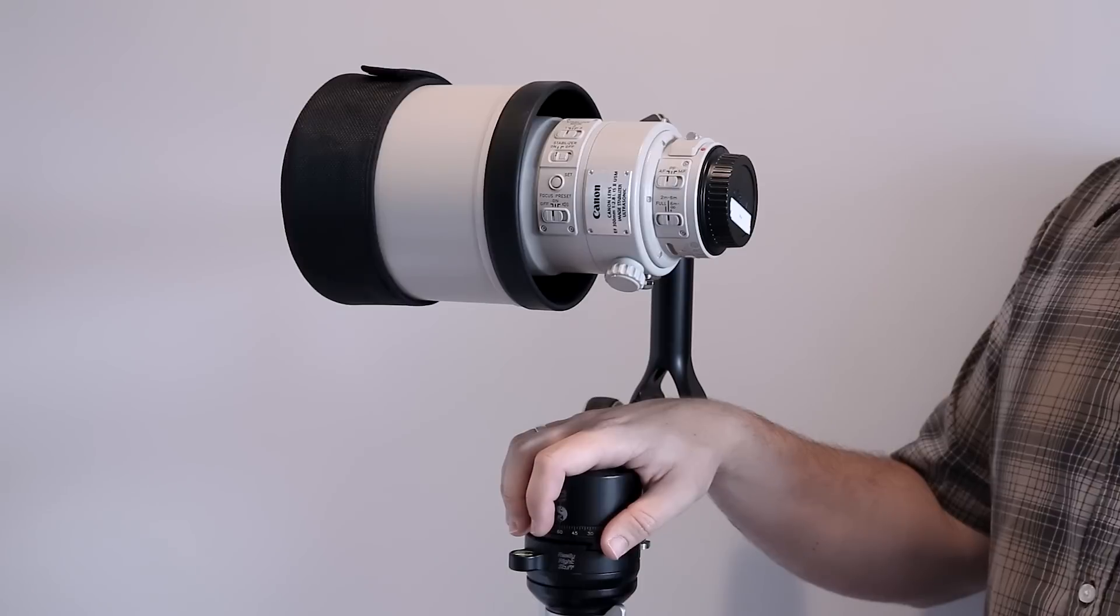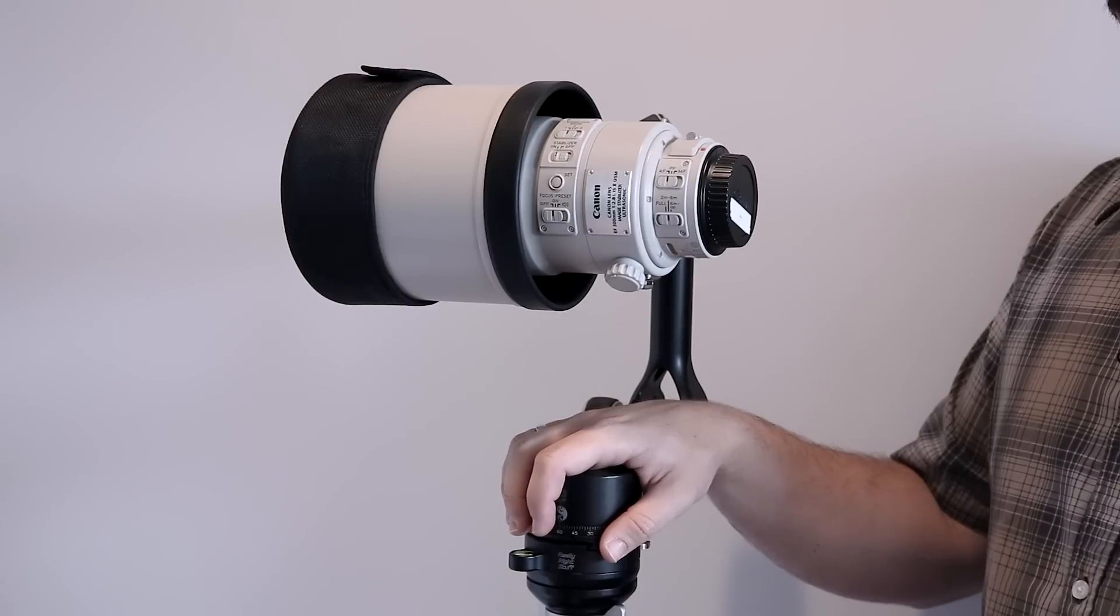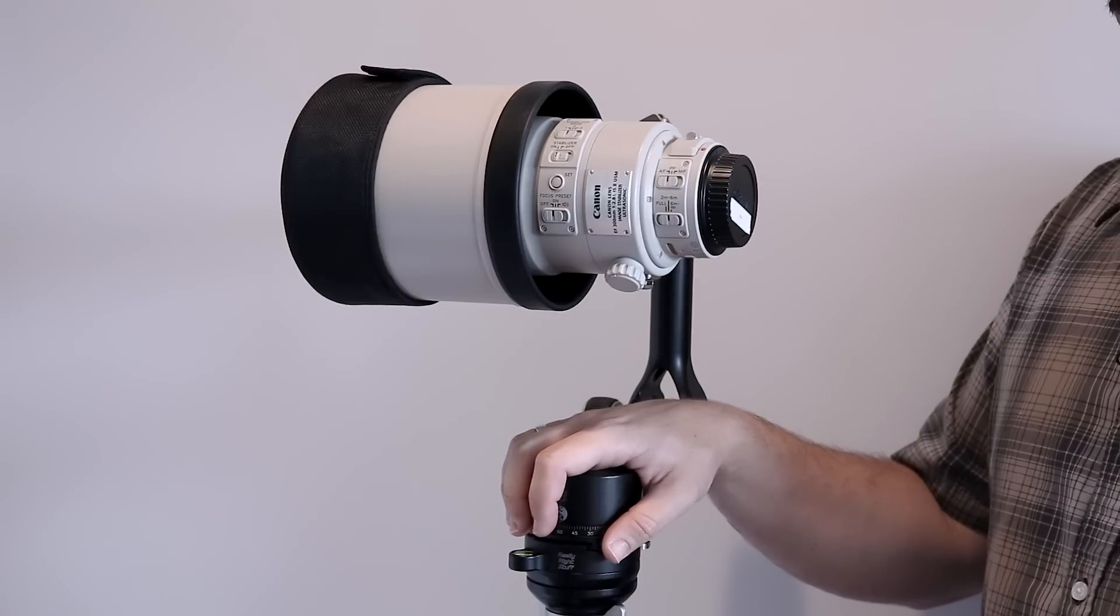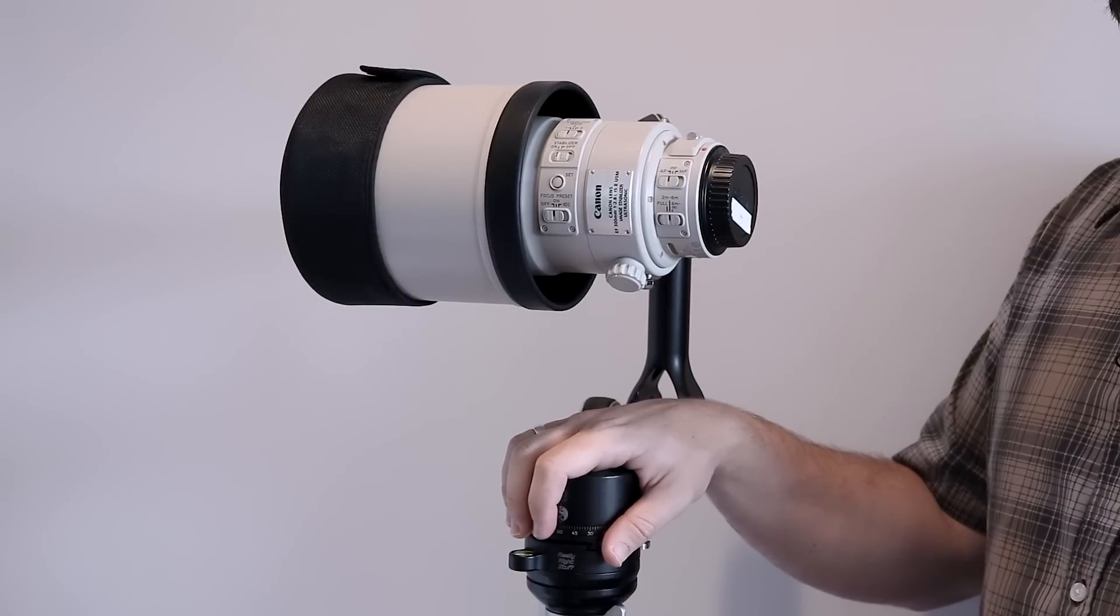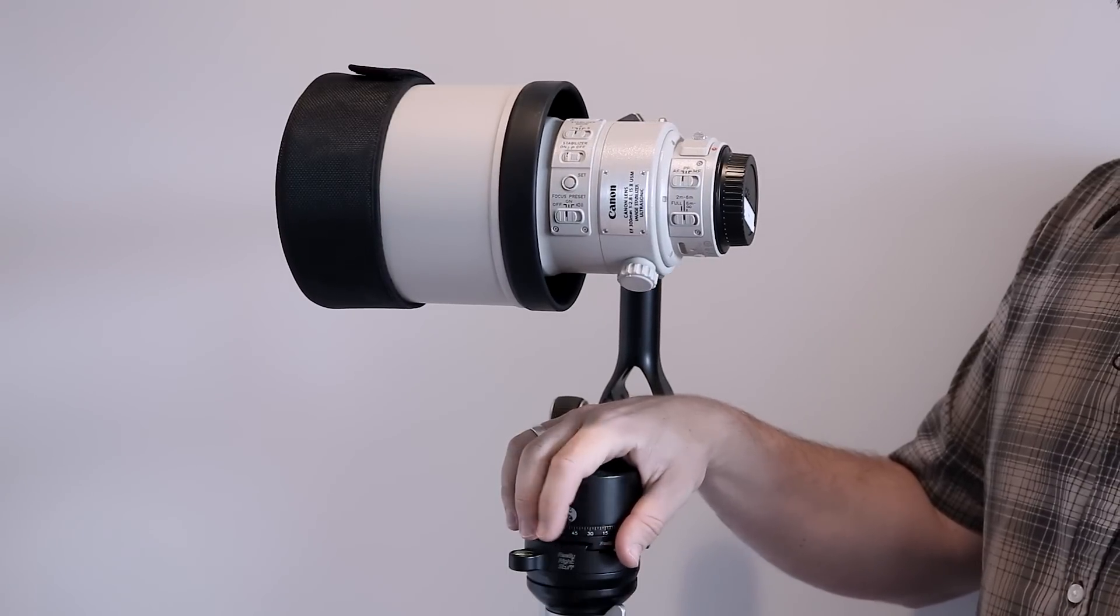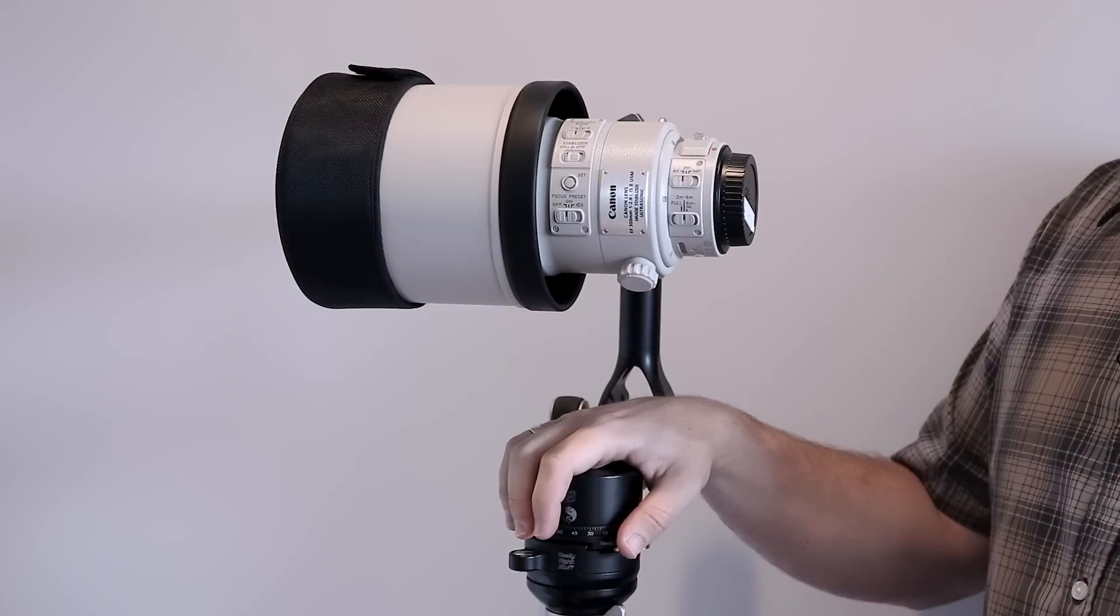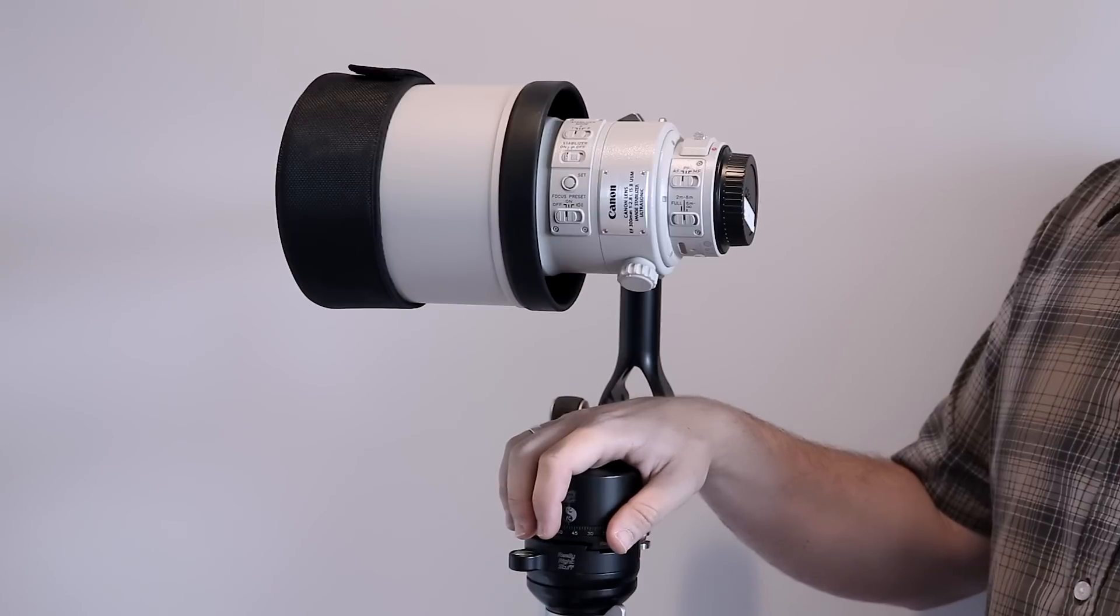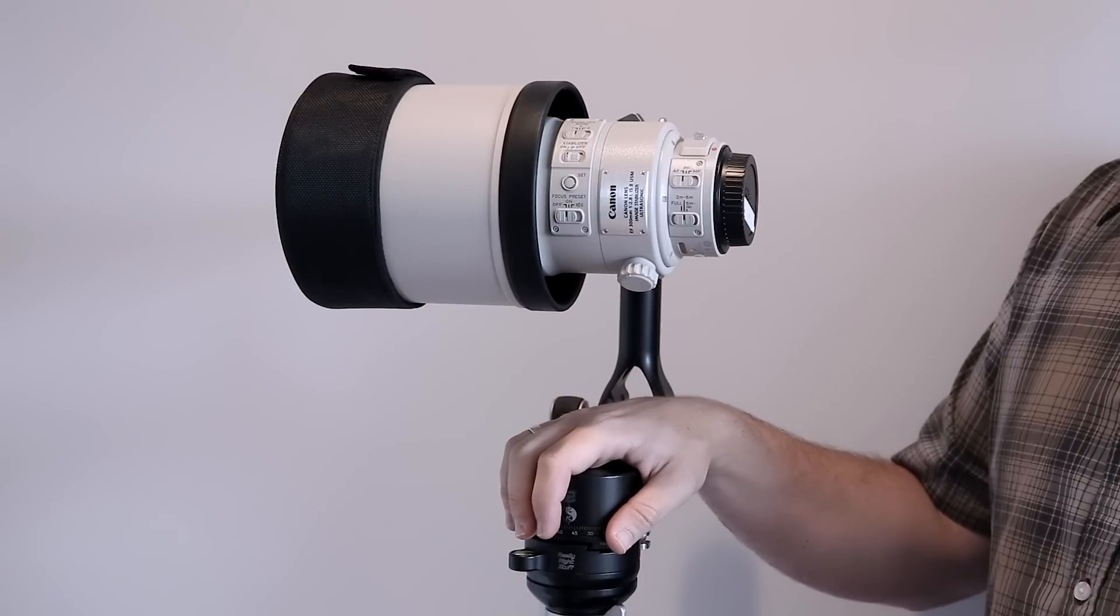Hey guys, Dan Carr here. Today we're going to be taking a look at the Canon 300mm f2.8 IS version 2.